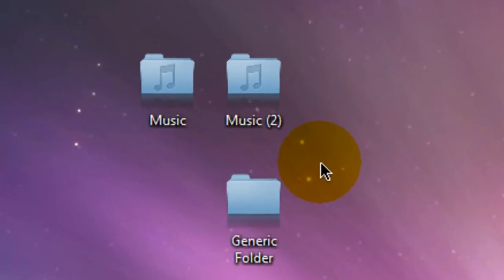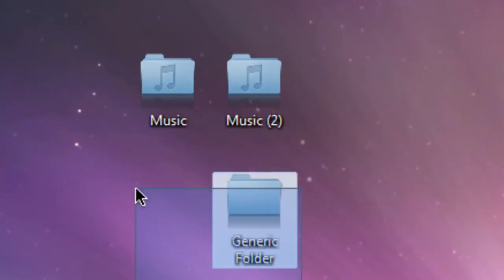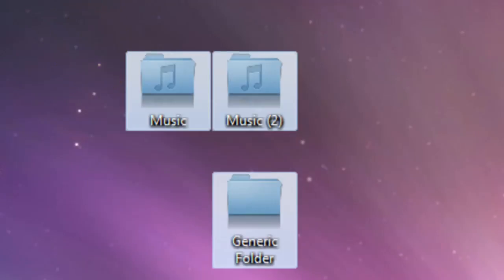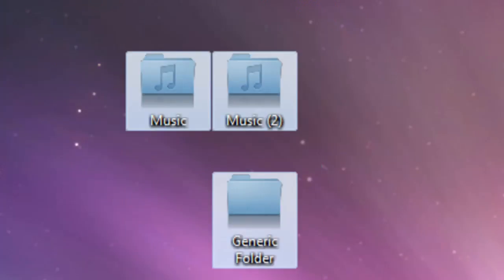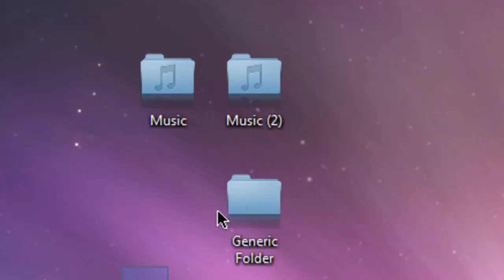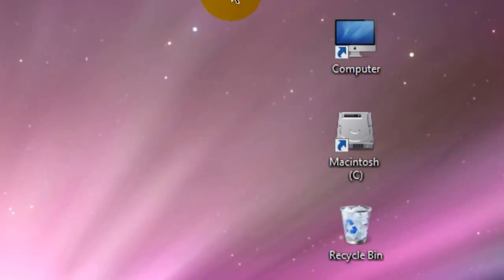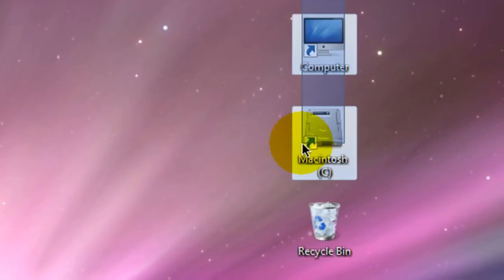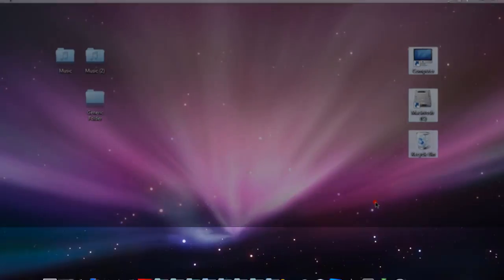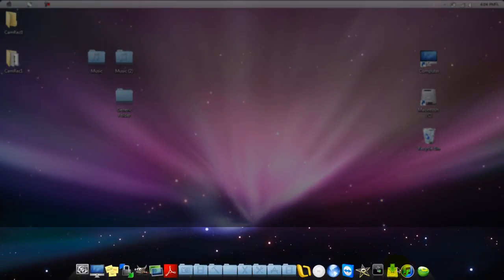You can see here I have custom folders, I have custom icons as well, and in the bottom I have a nice Mac-looking dock.